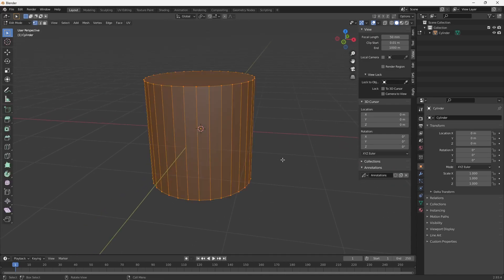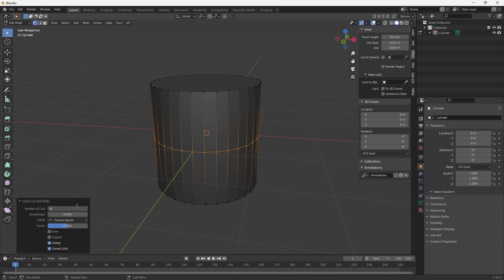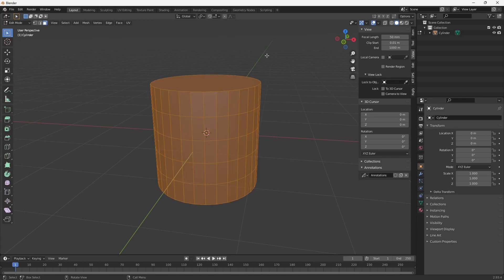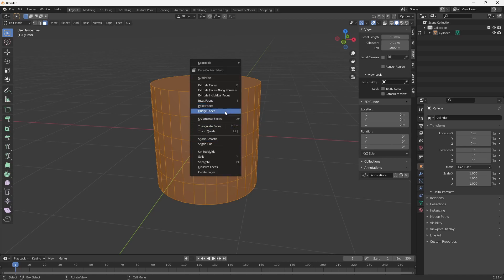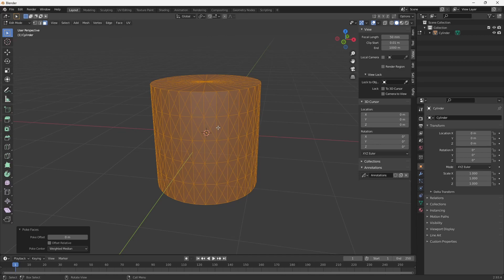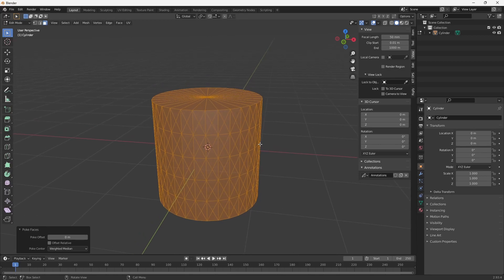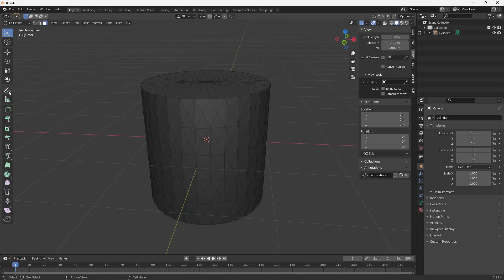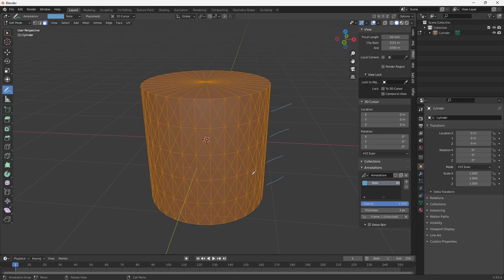This is the default cylinder with about 32 edges. I'm going to add a loop and make about four cuts. Then I'll switch to face mode, hold down A to select all, then use Poke Face to add diagonals to every face. The reason I added fewer cuts on the horizontal plane is so that I have a long axis and a short axis when modeling the diamond pattern.